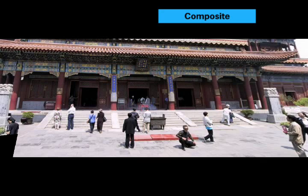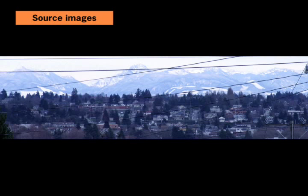In another example we aim to remove the wires from this mountain sequence. Here we require that the camera move, and after a preprocessing alignment step of the images, we automatically discard the distracting wires in the foreground using a low contrast objective.